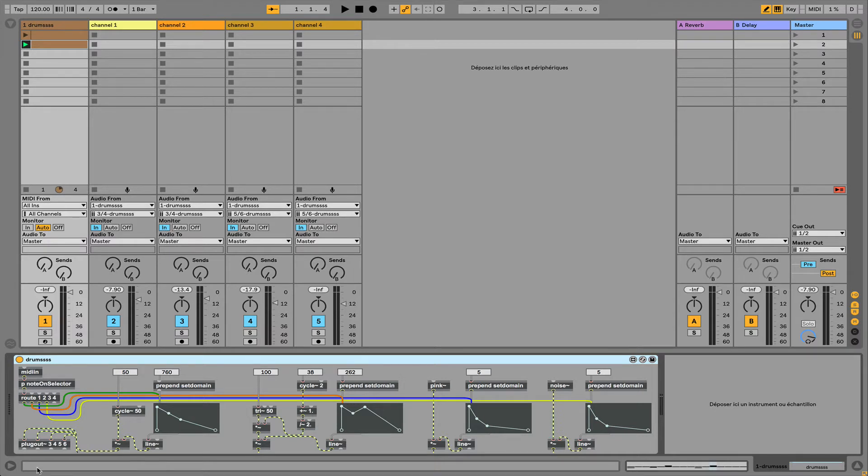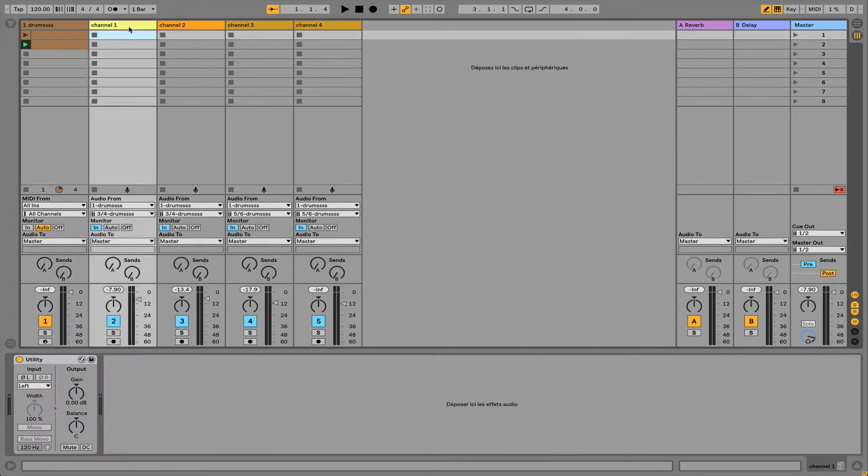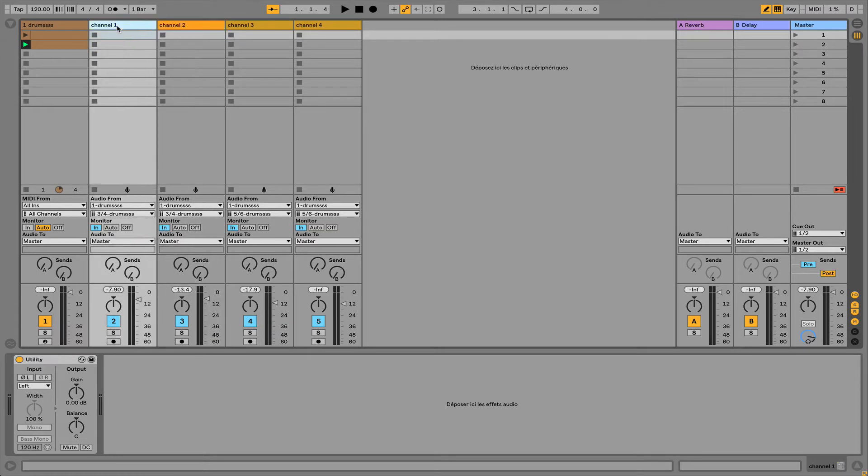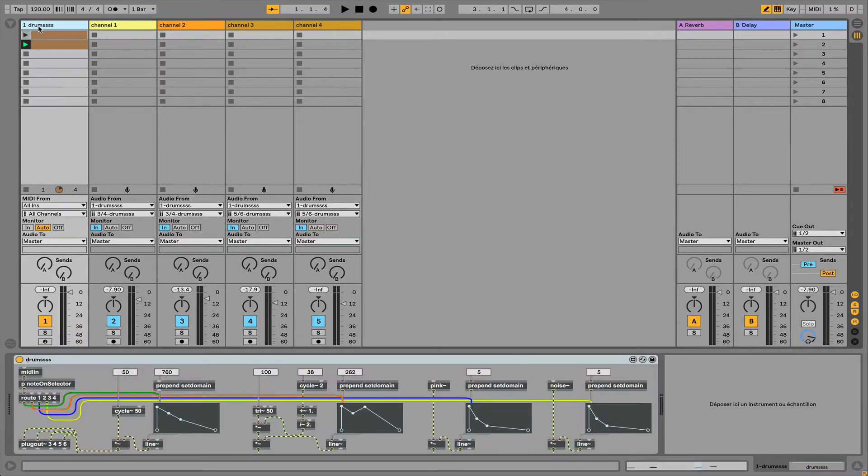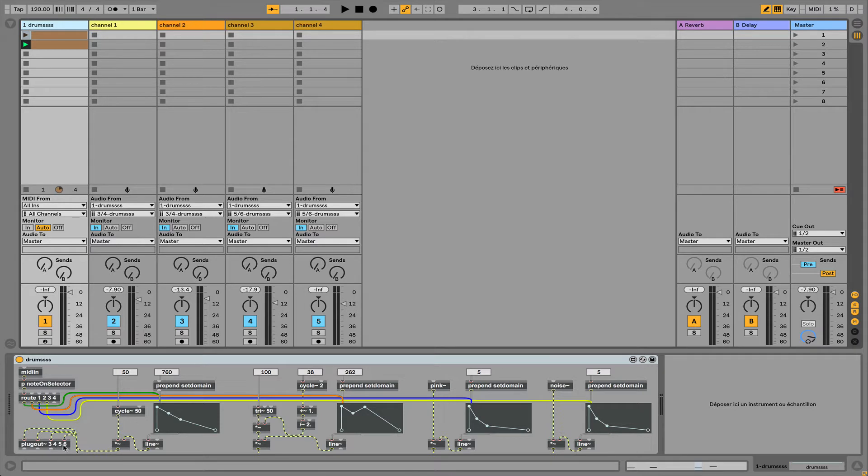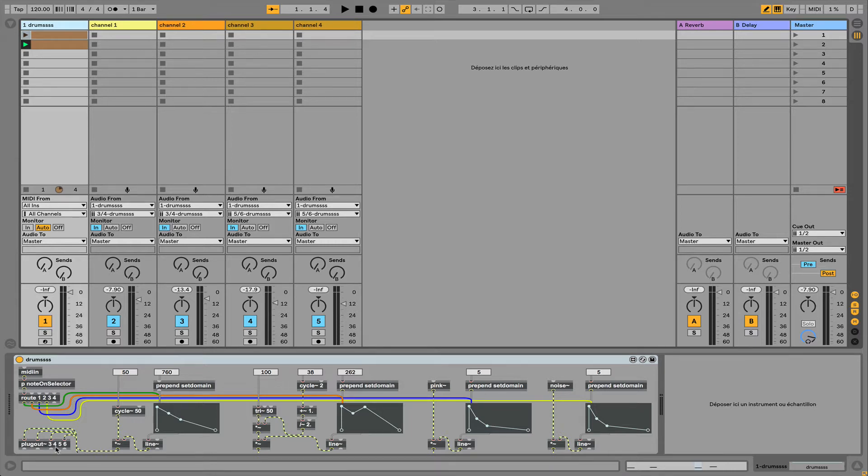I named them channel 1, 2, 3, and 4. This device contains an object named Plugout with 3, 4, 5, 6. As shown in the previous video, these different references are related to what you can have in the audio routine parts of each track.